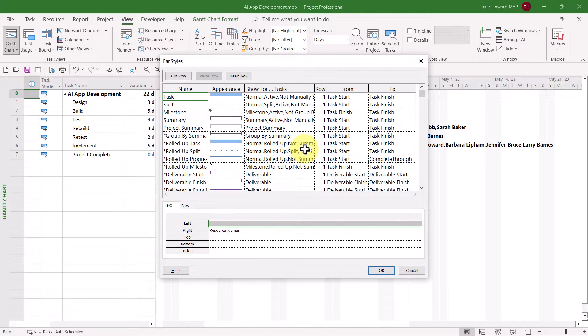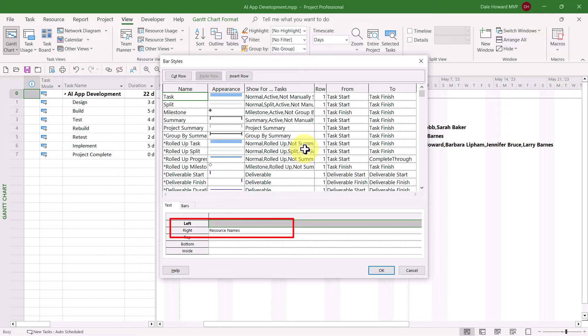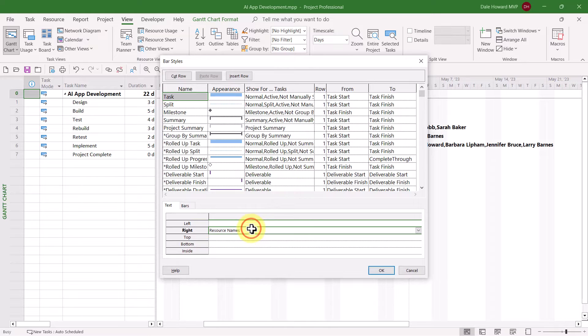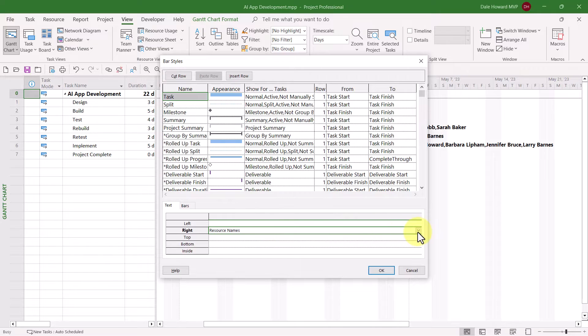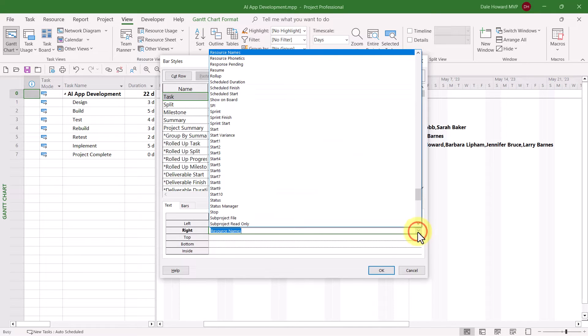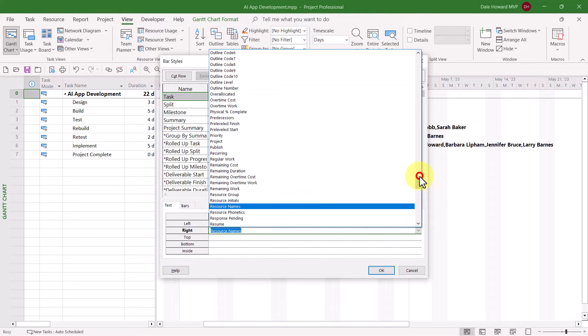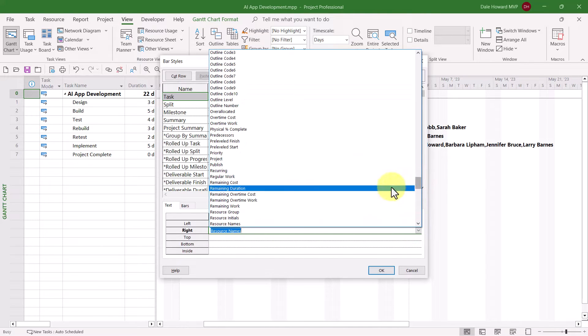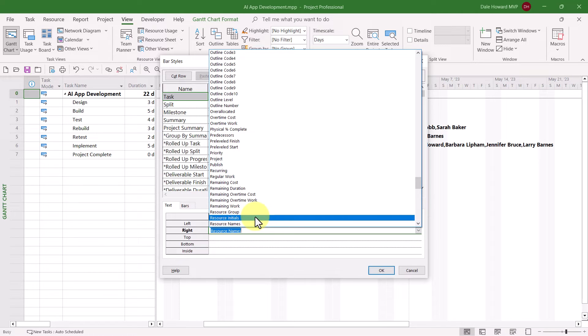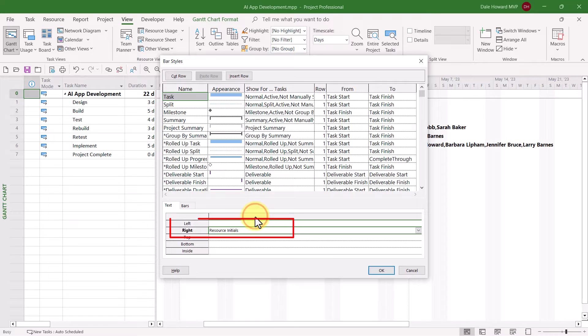Here you can clearly see why resource names are being displayed to the right of each Gantt bar. So, click the pick list that is for the right field. Then, you'll need to scroll up just a little bit and replace resource names with the resource initials field.